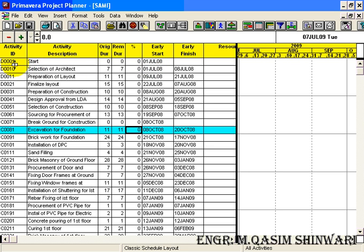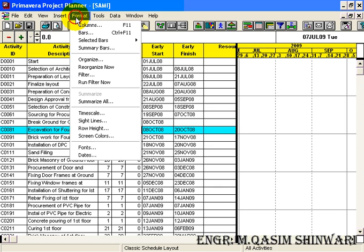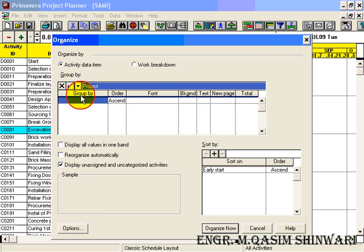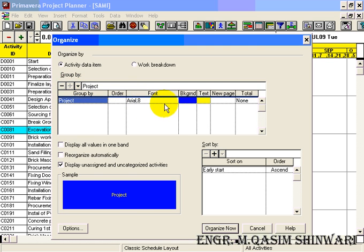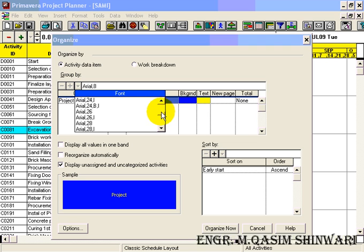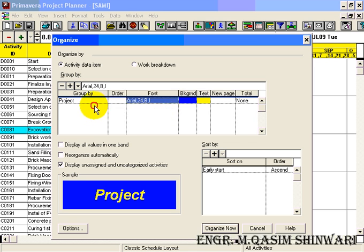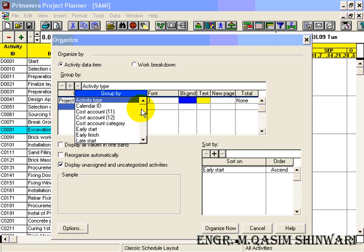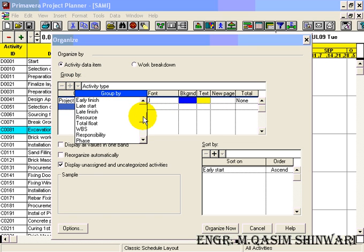That is D001 starts selection of architect and so on. So in this way you can do sorting. Now again go to Format, Organize. Let me do some grouping.